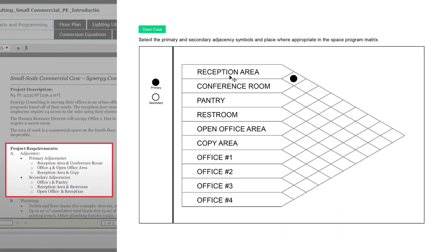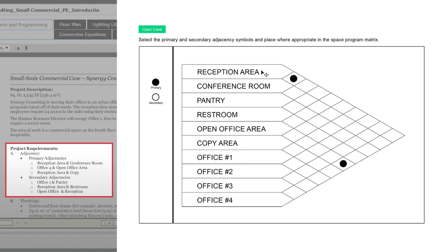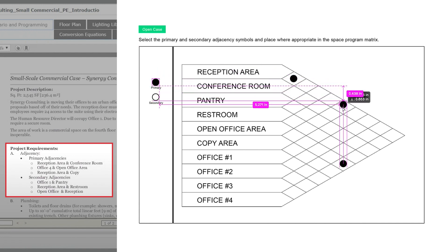Here's our adjacency matrix. We already have the reception area and the conference room done — there's a primary adjacency between those as shown in our project requirements. The second primary adjacency is between office four and the open office area, so we're going to put a primary adjacency bubble there. On the practicum exam, you'll have to drag and drop these symbols like this — I'm doing this right now in Photoshop, so ignore the extra colors and annotations. The final primary adjacency is the reception area and the copy area, so we'll place another primary symbol in that row.